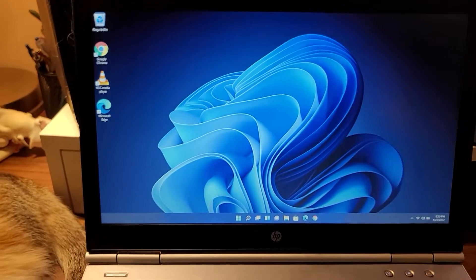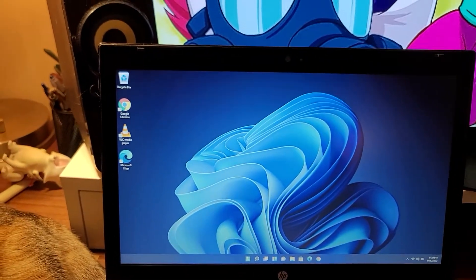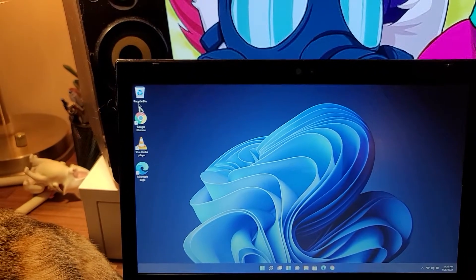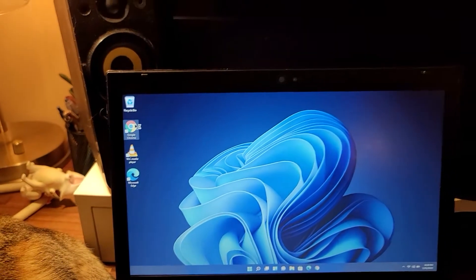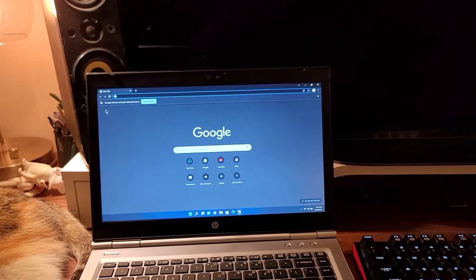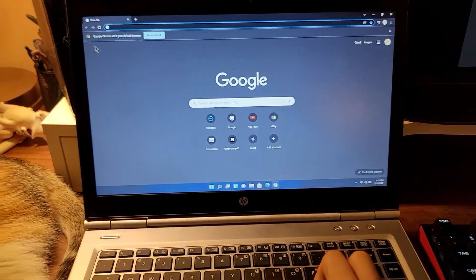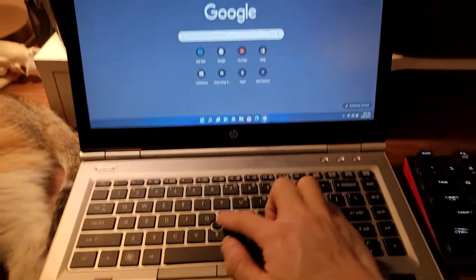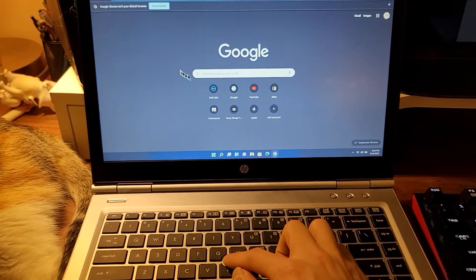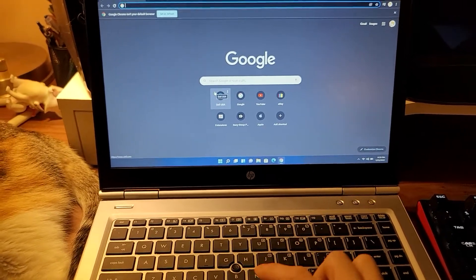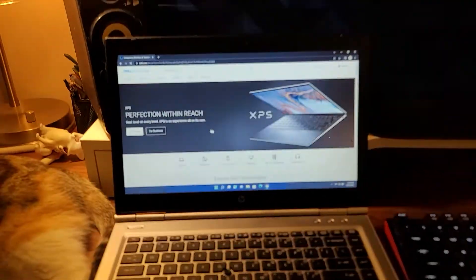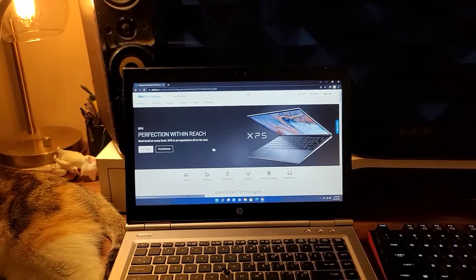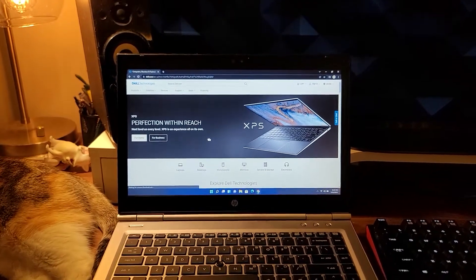This laptop still holds its own even today. I still hear a lot of people still use a laptop like this and it's well built. It has all the features that you would need. Yes, it doesn't have USB Type-C but that's okay. For the basic average user, I think this is plenty.